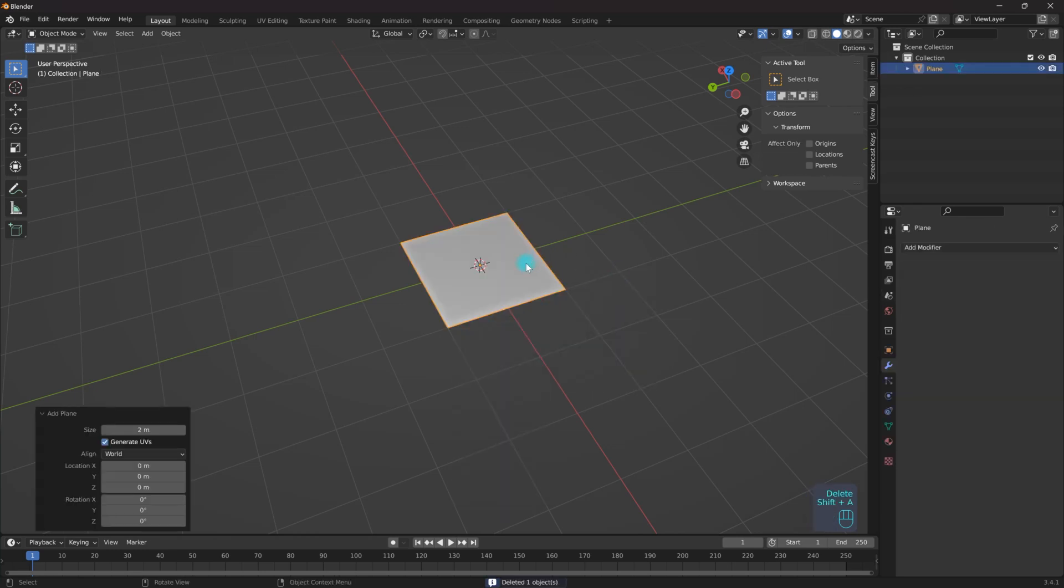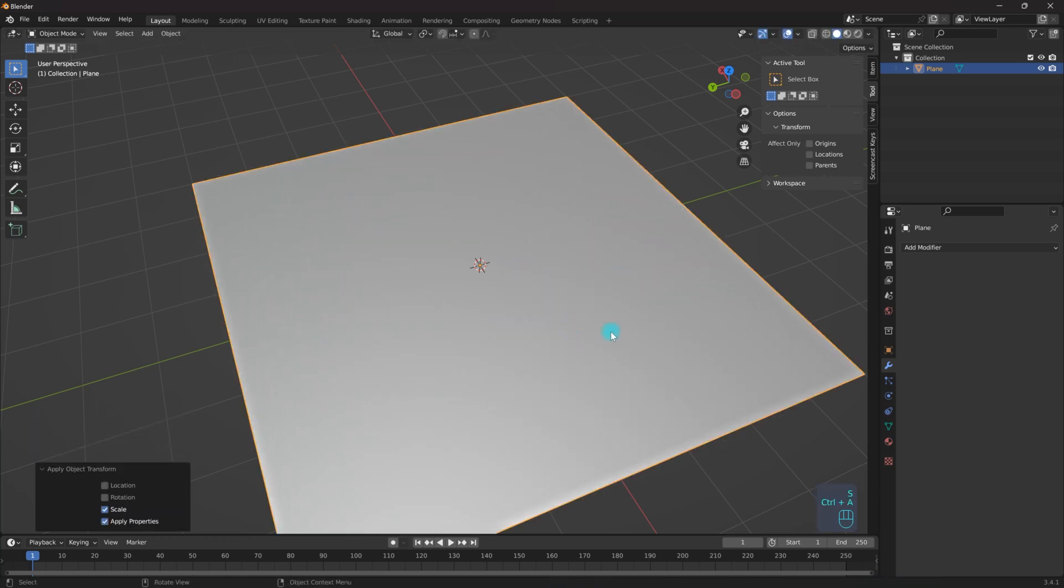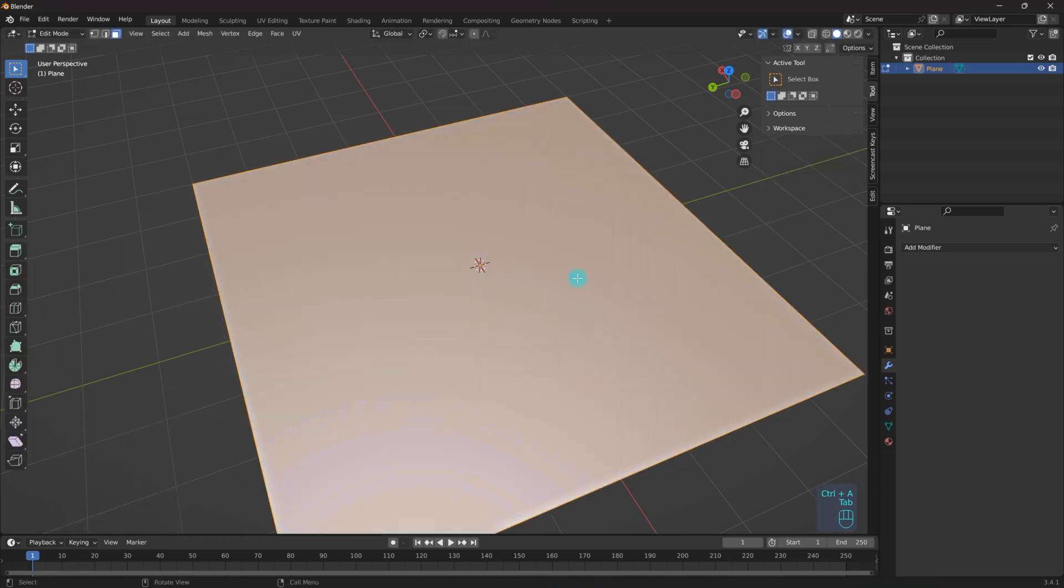So I'm going to Shift+A, add a plane, I'm going to scale it up, Control+A, apply my scale.